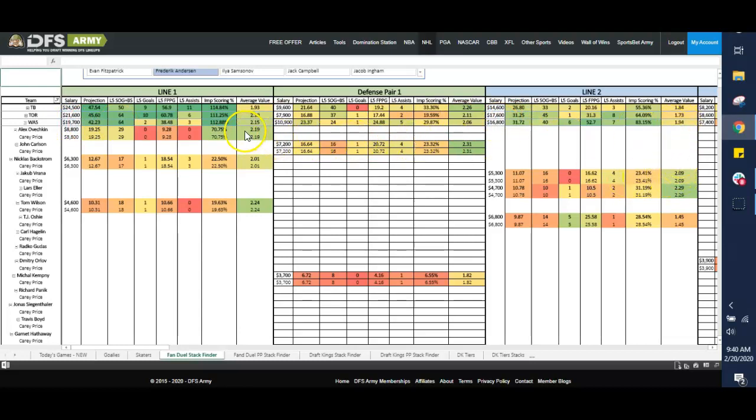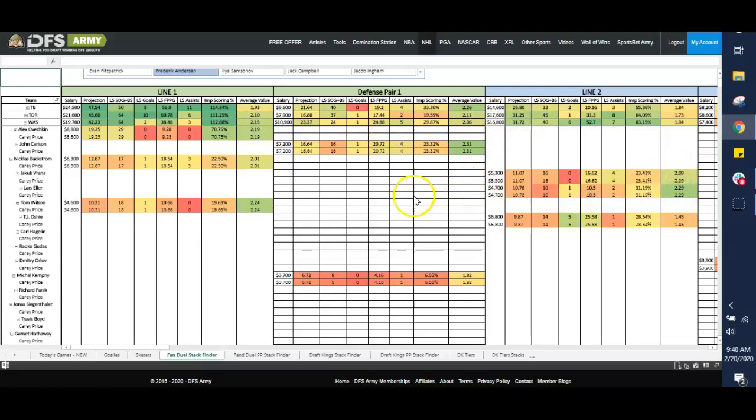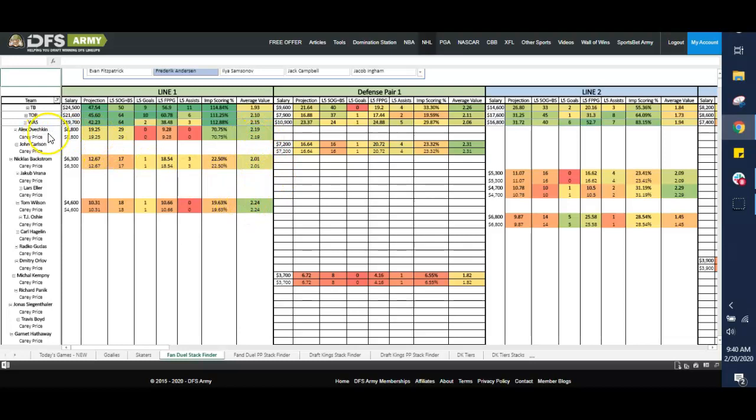If I'm looking at Washington, I've got 19.7 for the top line and 16.8 for the second line. The second line at 1.94x versus the top line at 2.15x is a little bit weaker, but you know, and it's not that much less expensive. It's not that much of a savings.